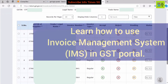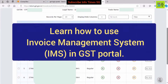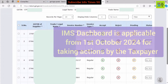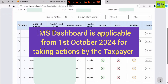In today's video, we will learn how to use GST Invoice Management System, which is effective from 1 October 2024. A new IMS Dashboard — Invoice Management System Dashboard — has been introduced in the GST Portal. It is mandatory for all taxpayers to use the IMS Dashboard if they want to file GSTR3B from October 2024 onwards.